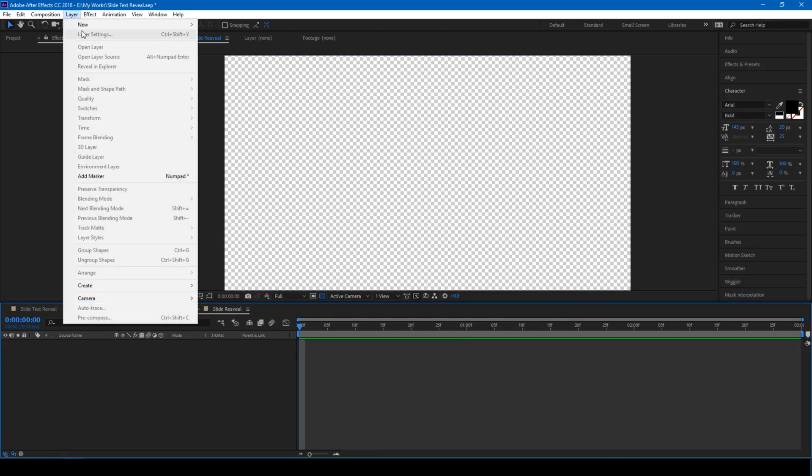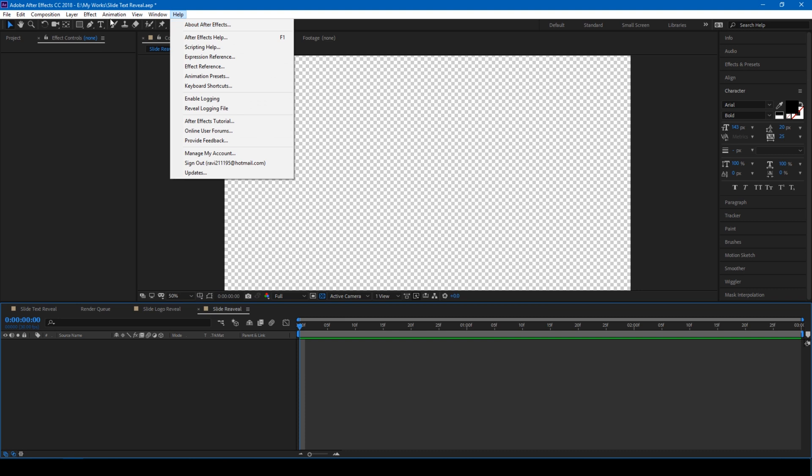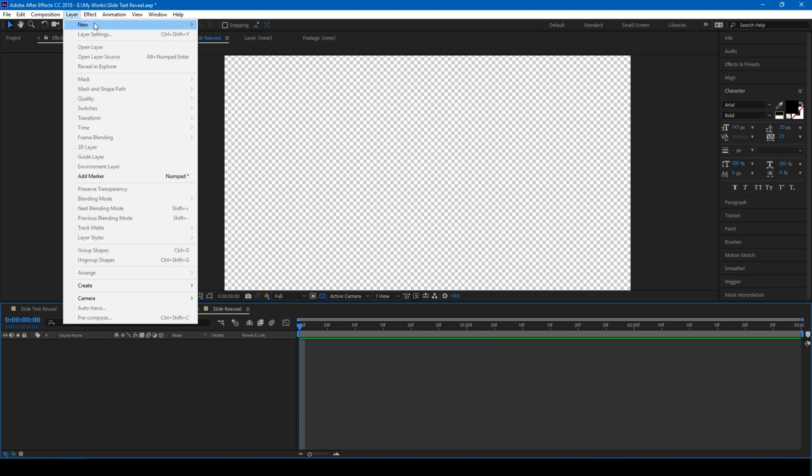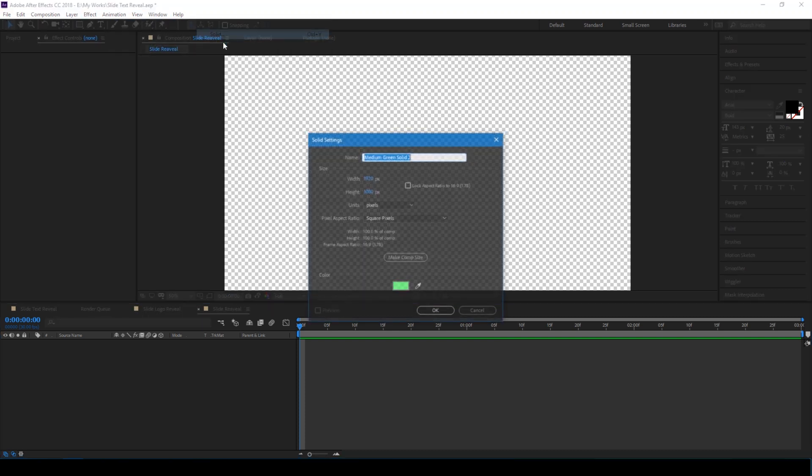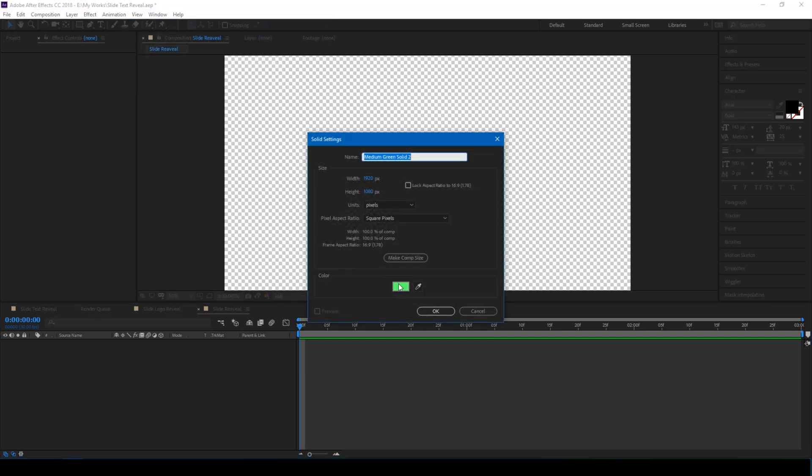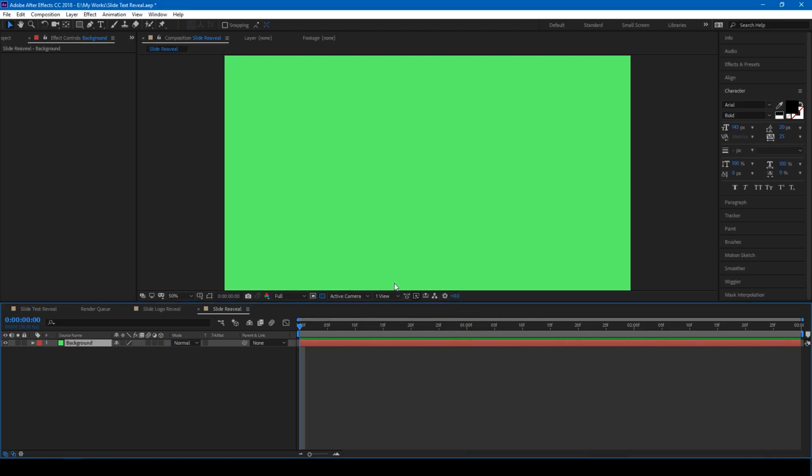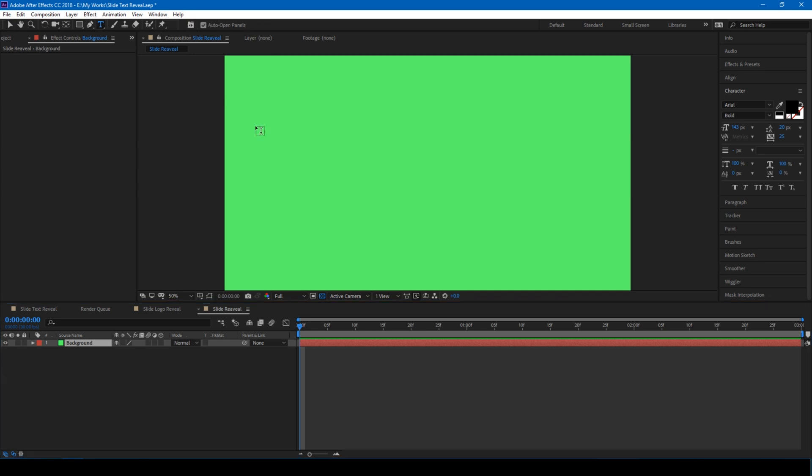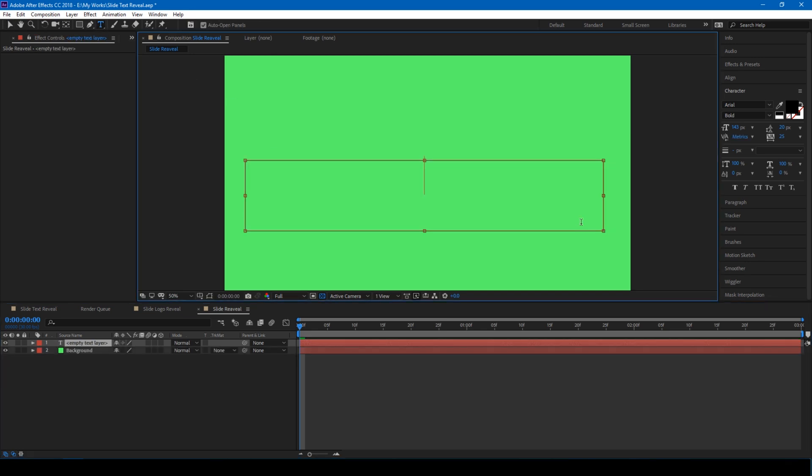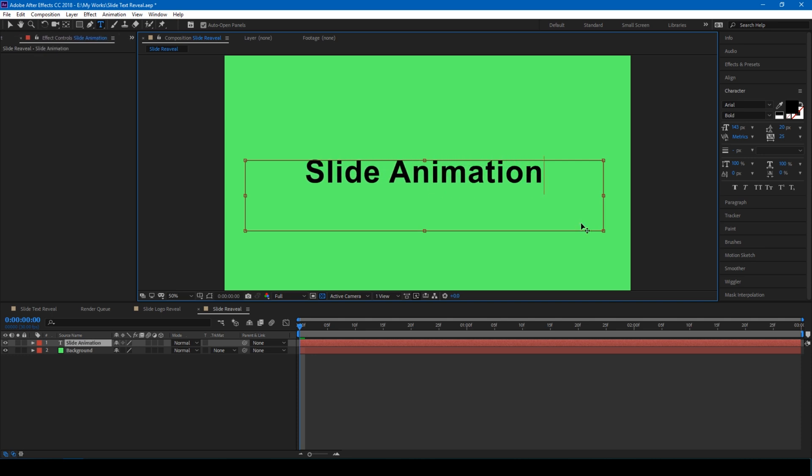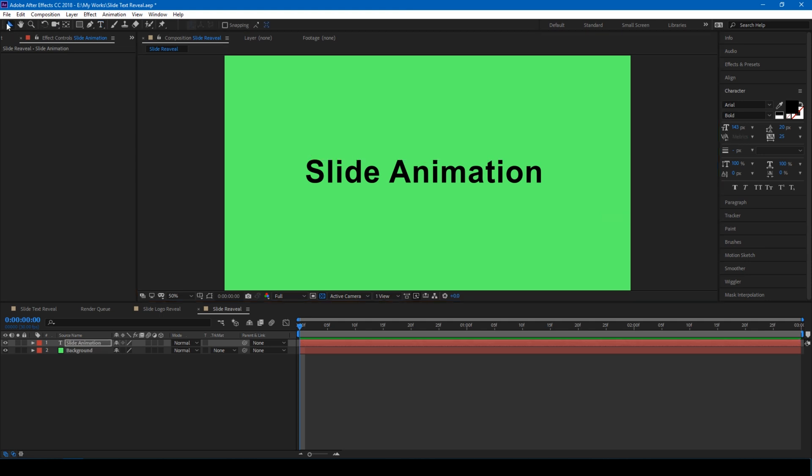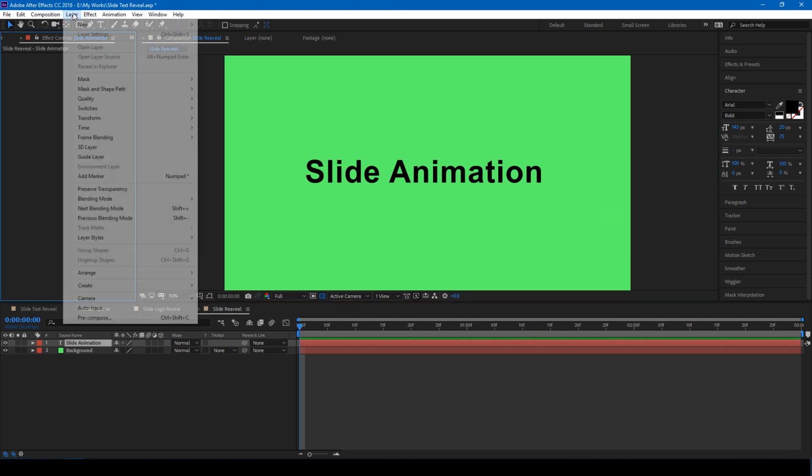Let us first create a new solid that we'll be using as a background. I'm OK with this green color, let me name this Background. Click on this T button here to create a new text layer. I'll type in Slide Animation.